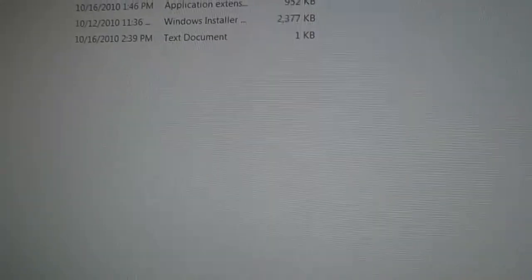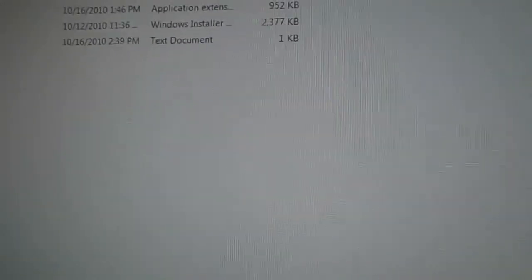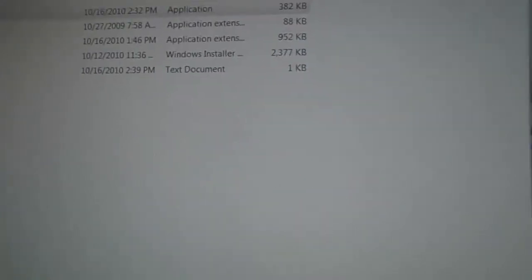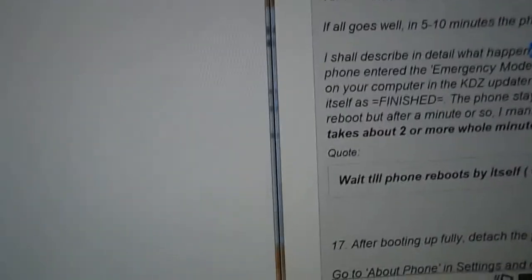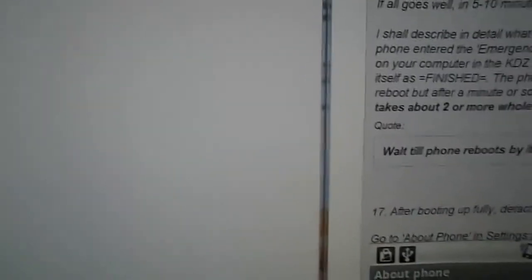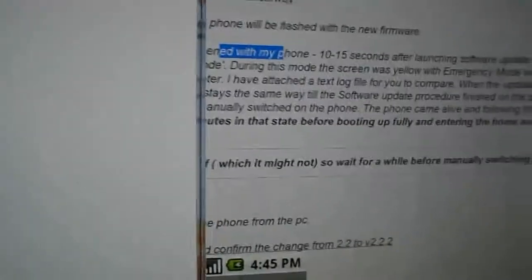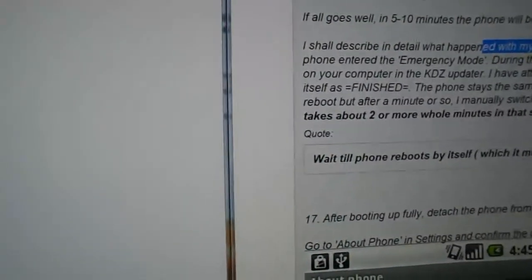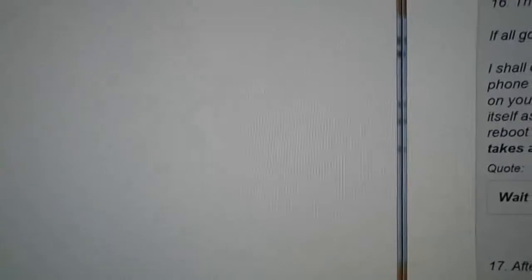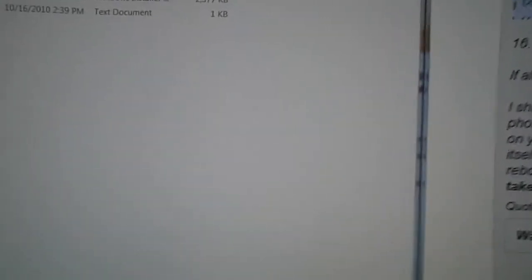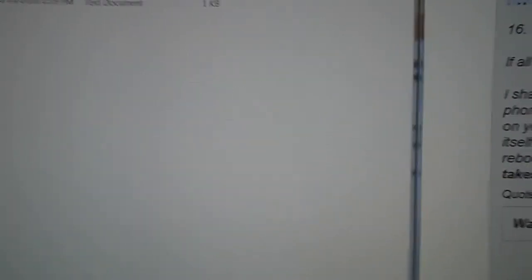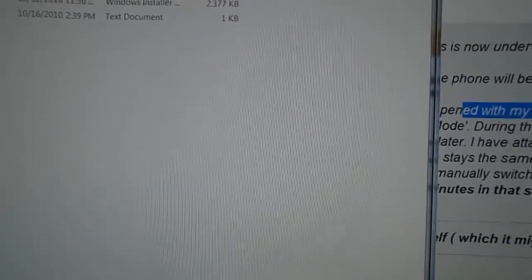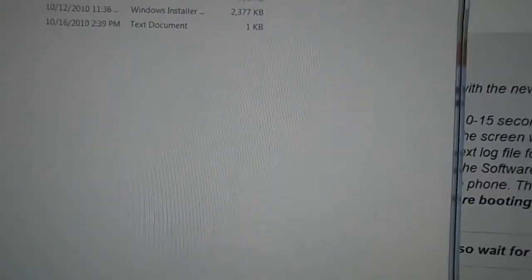During the first 10-15 seconds after launching the software update on your PC, your phone will enter a screen that says emergency mode. During this mode, the screen will be yellow and emergency mode will be written along the middle of the screen.